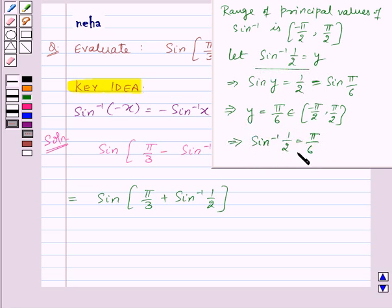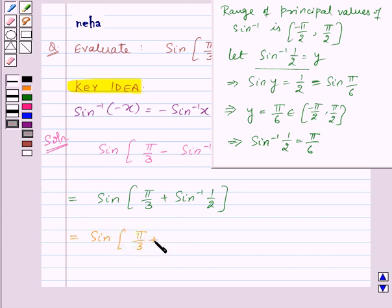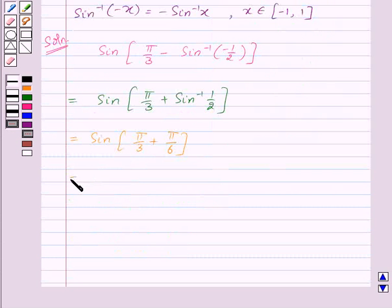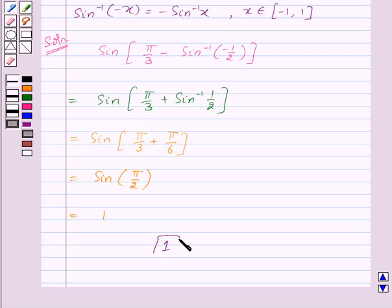Substituting the value of sine inverse 1 by 2, the expression becomes sine of pi by 3 plus pi by 6, which equals sine of pi by 2, which equals 1. Thus, 1 is the required answer to this question.